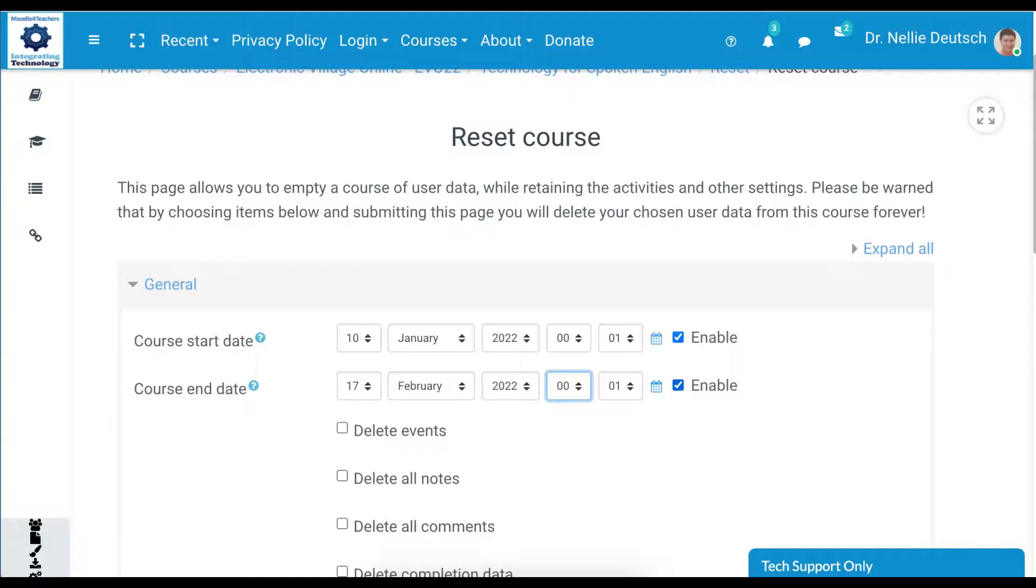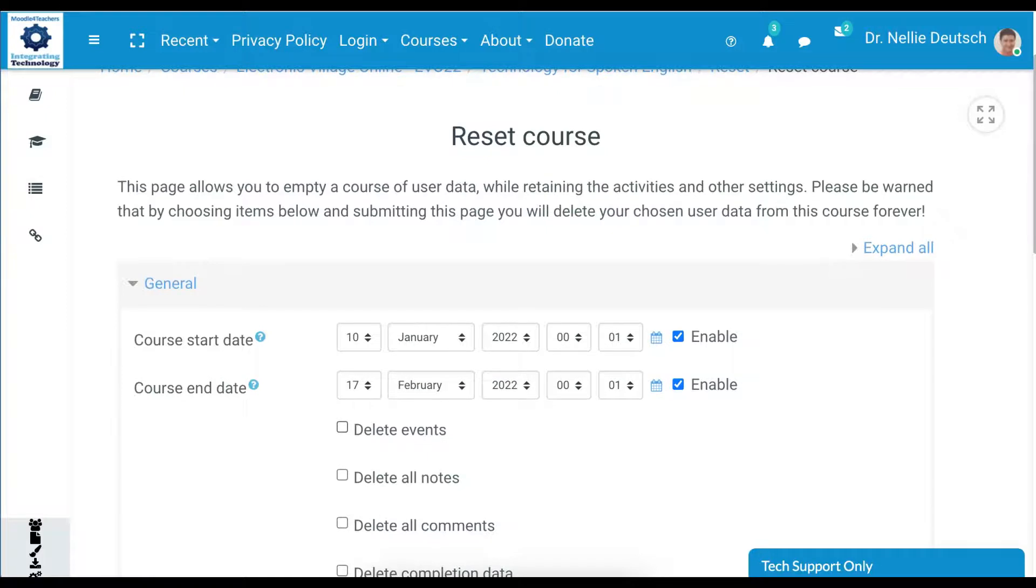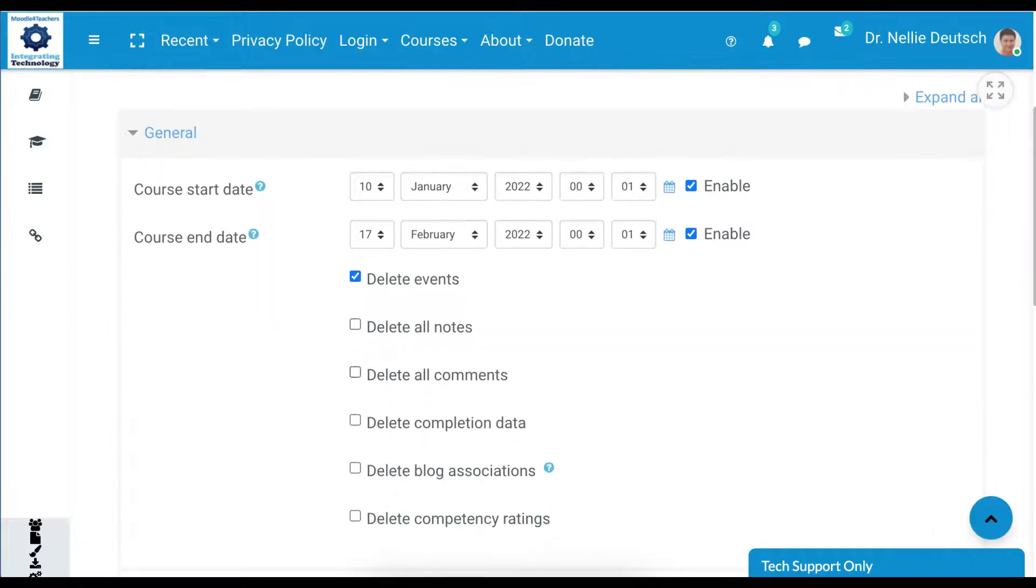We can disable that, that's not necessary. We can add it later or just keep it. Delete events definitely, because the Zoom events are no longer relevant.